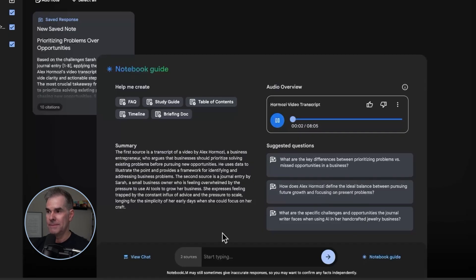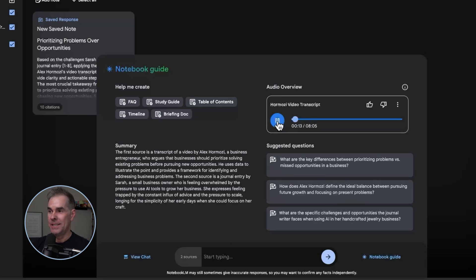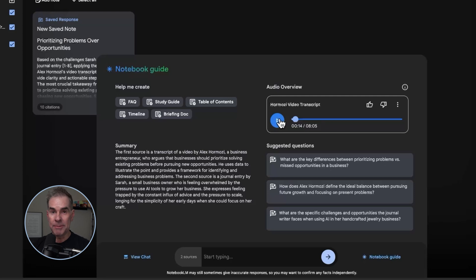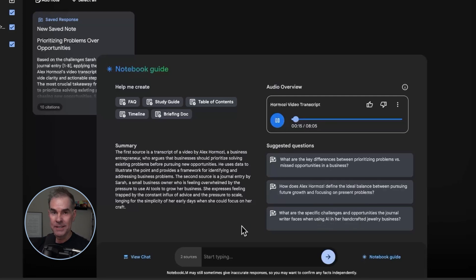We're diving into this whole AI tidal wave thing you mentioned feeling, and how it's hitting everybody — especially folks who make amazing handcrafted jewelry pieces. The handcrafted jewelry pieces referenced here are from the fictional journal entry I created. So it's referencing your notes on that Alex Hormozi book on business growth plus that journal entry where you were talking about all this stuff.